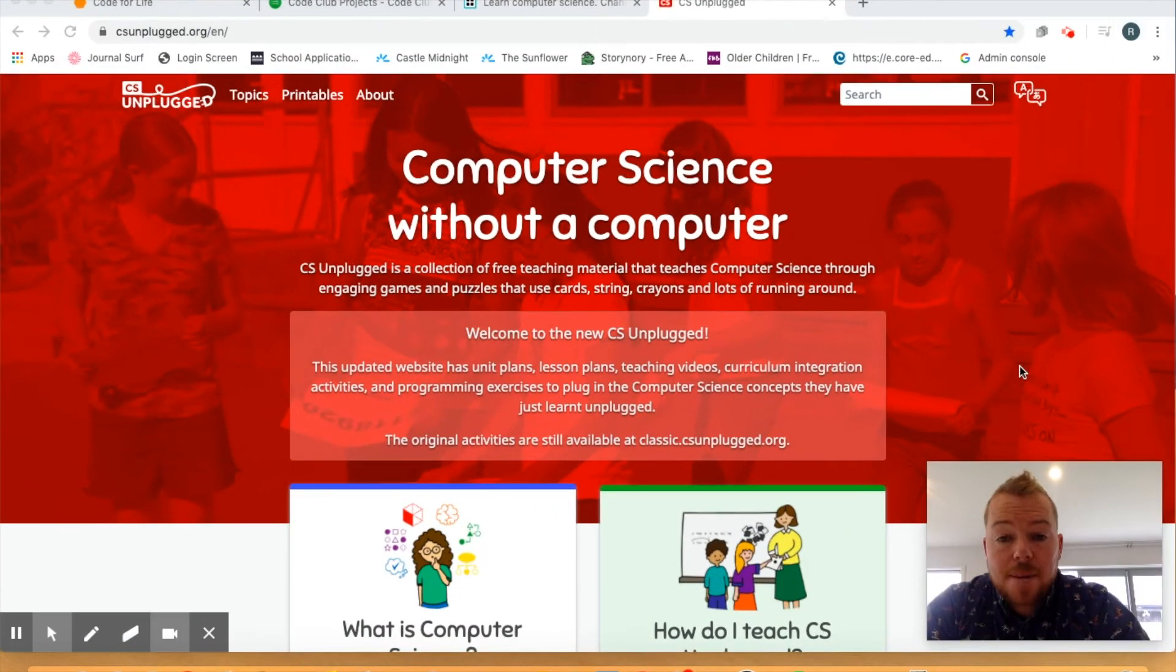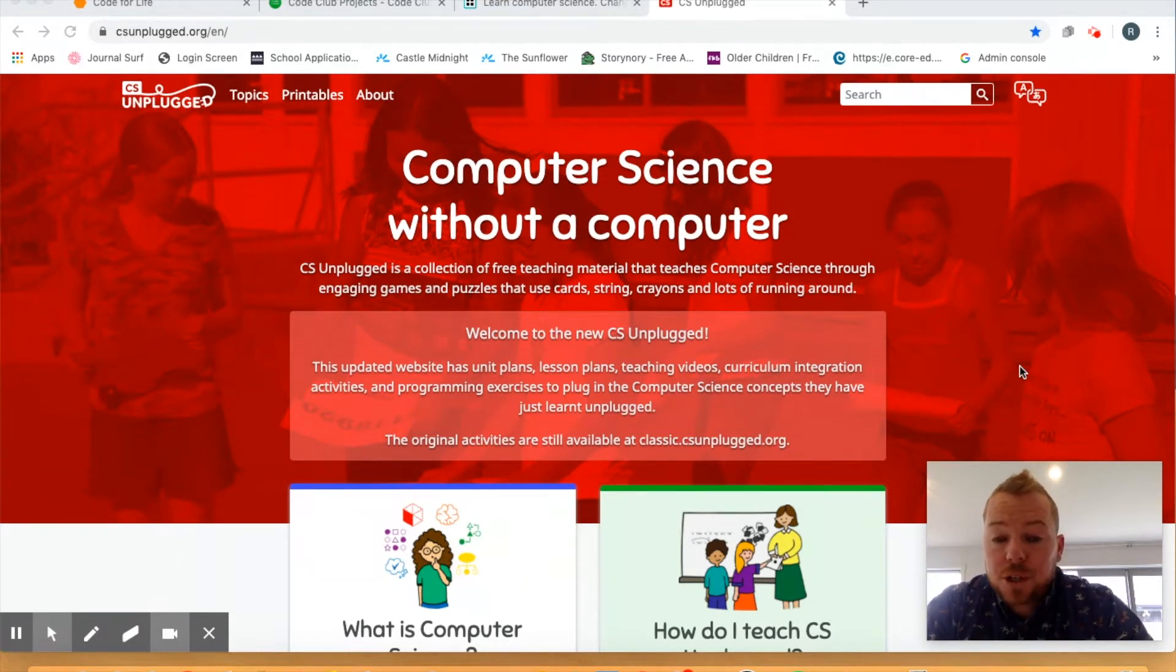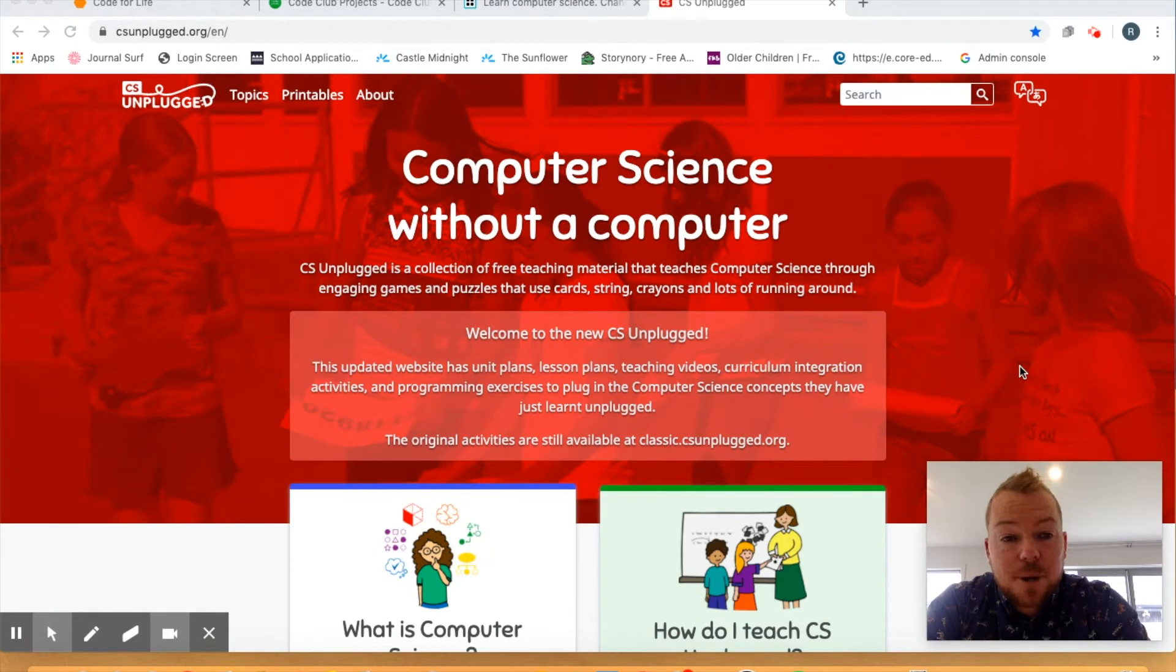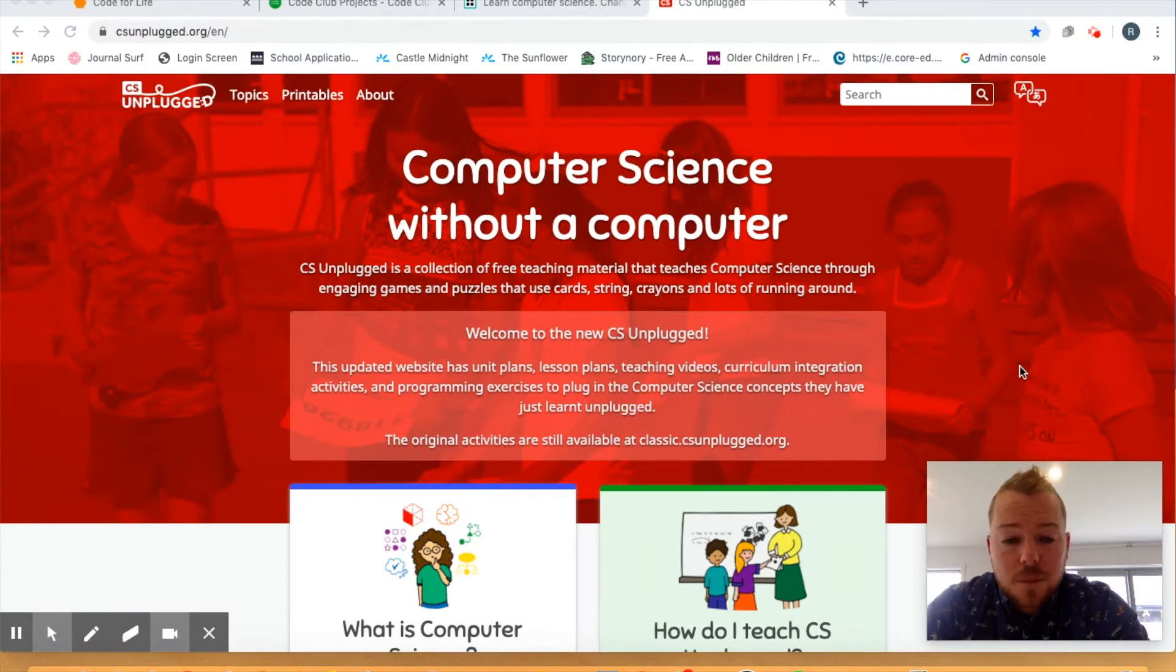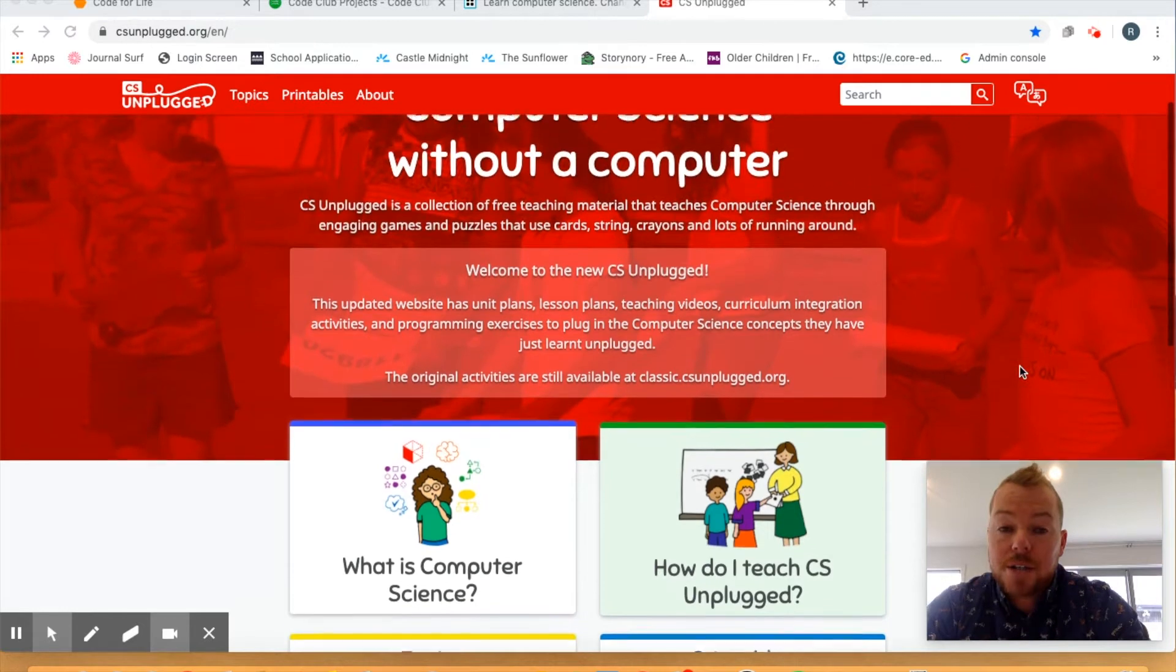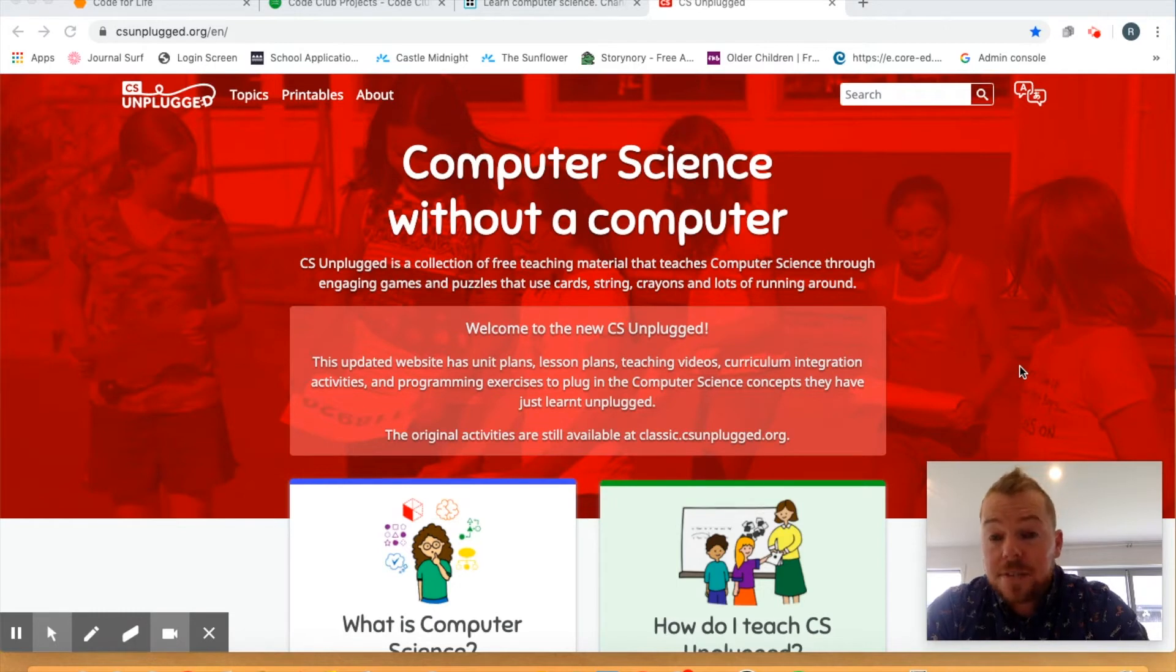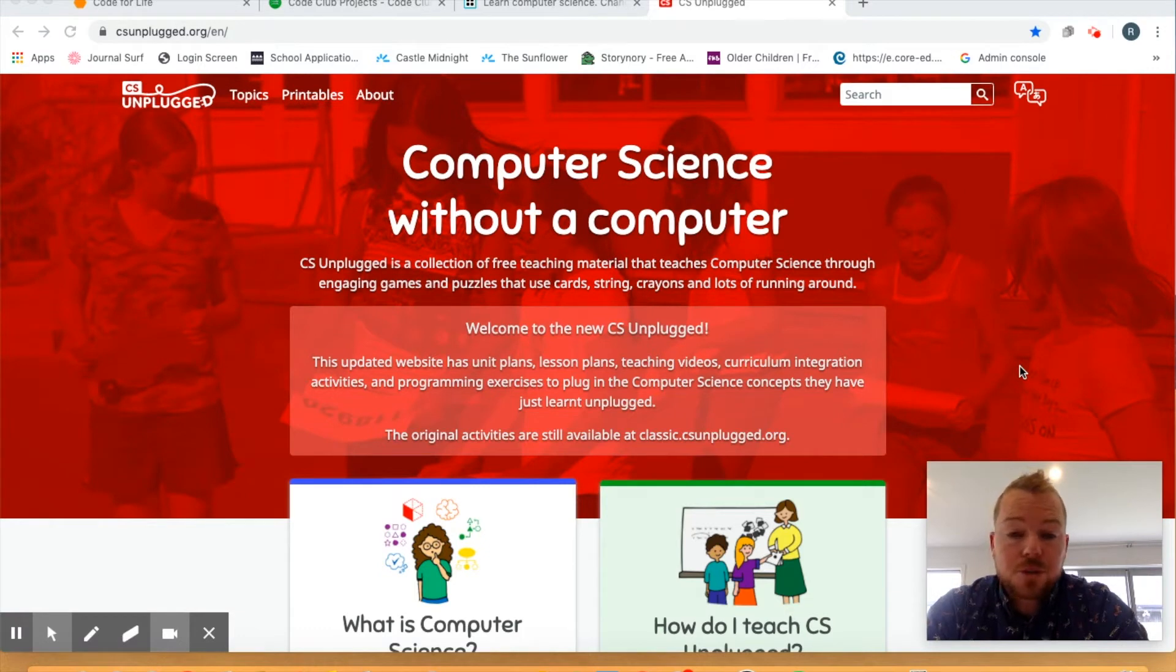The first resource that I want to share with you today around computer science is a website called CS Unplugged. This is a website, but you can also actually get PDFs of all of these. This is amazing. If you haven't seen it or you haven't used it, you need to get around this. It is really awesome. It was developed by Tim Bell out of the University of Canterbury. I've heard him speak at Ulearn before and he is really awesome. This website basically talks you through what computer science is and how do you teach computer science. But the big difference is that it teaches it all unplugged. That means that you're doing all of these activities without a device. I've used these with kids through all of primary school age from new entrance all the way up to year six at our school.